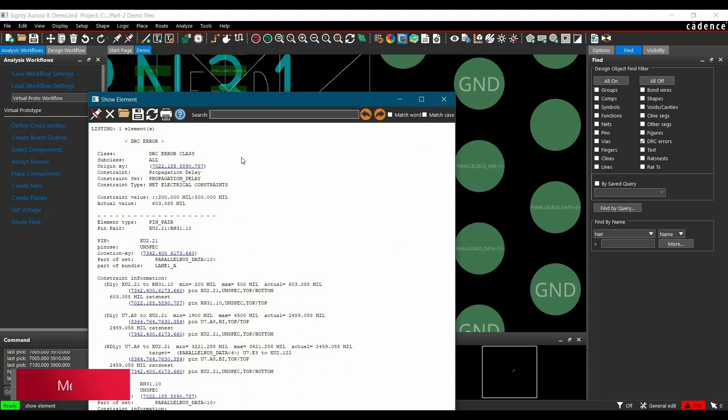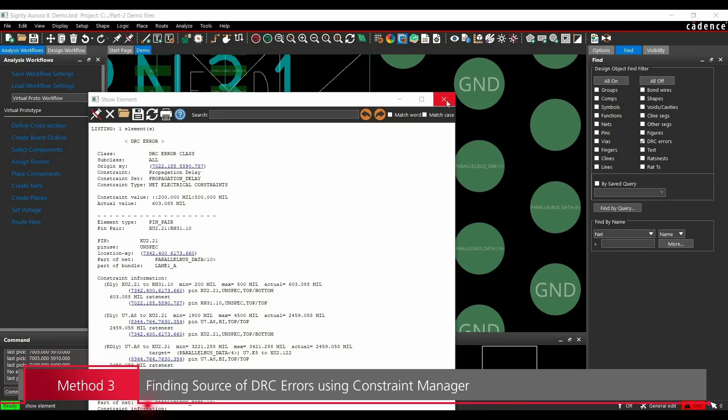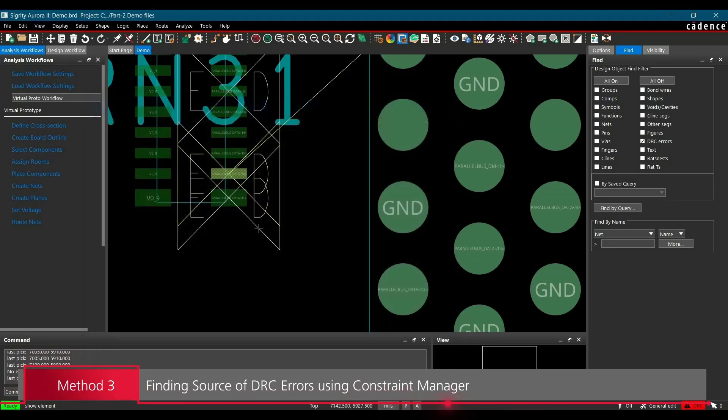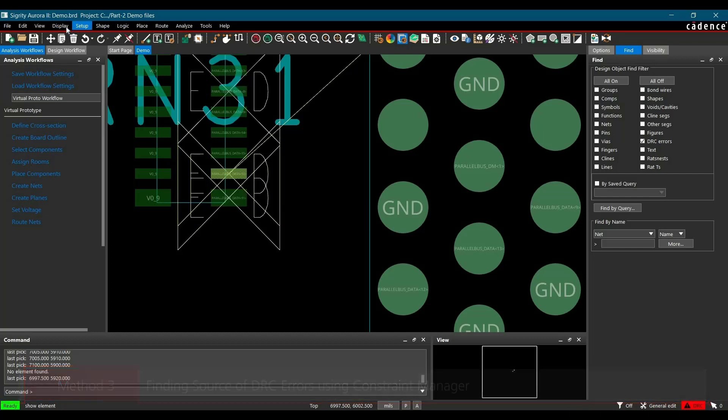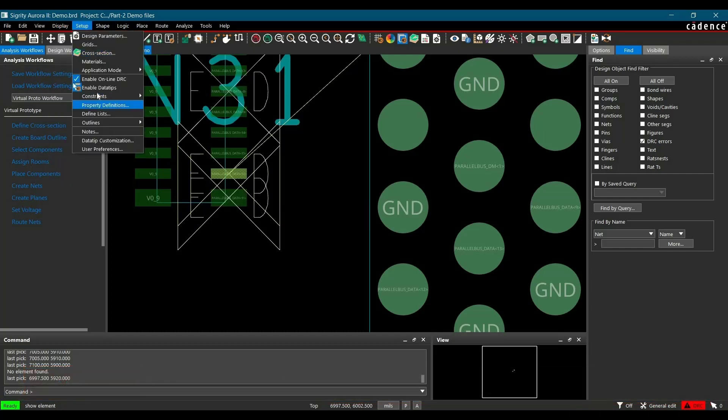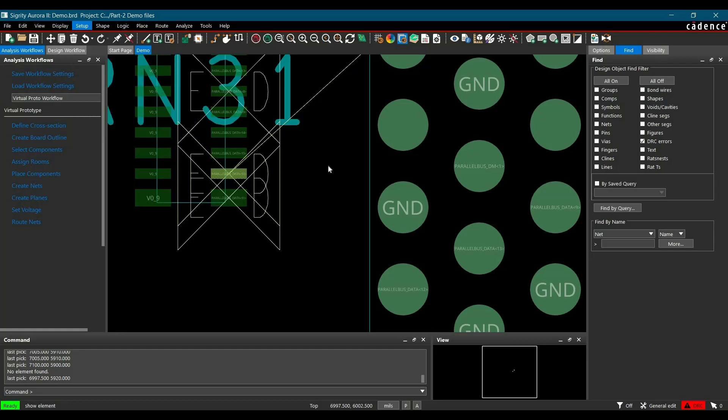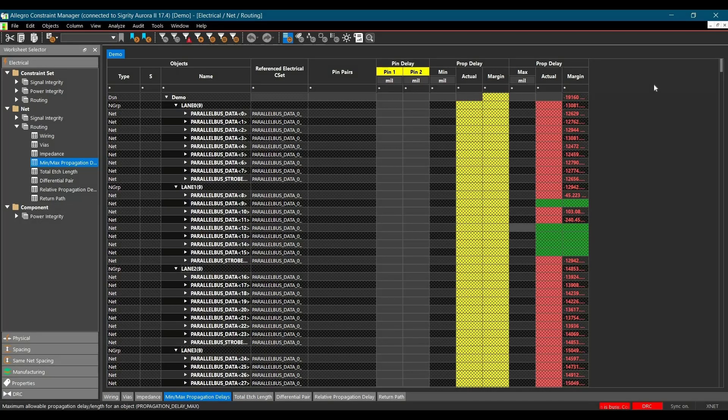There is one more method to identify DRC error through constraint manager. So let's see that as well. First I am just going to close the elements and go to constraint manager. To do that, again go to setup, constraint and click over electrical constraint. From here we will go to minimum maximum propagation delay.